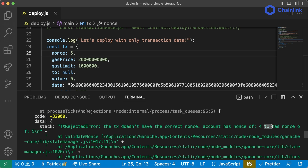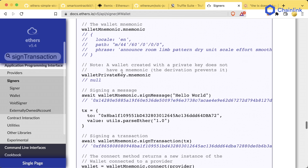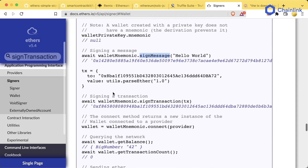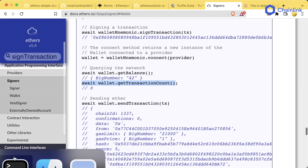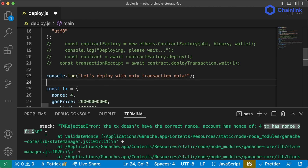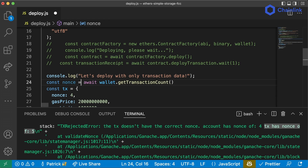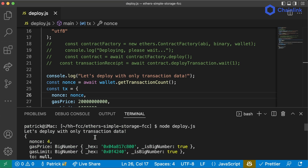An easier way to always get the correct nonce is to call the transaction count from the wallet. In the ethers documentation there are good samples on signing and sending messages. We can do `await wallet.getTransactionCount()` to get the nonce, so back in our code: `const nonce = await wallet.getTransactionCount()`, then place that nonce in the transaction object.